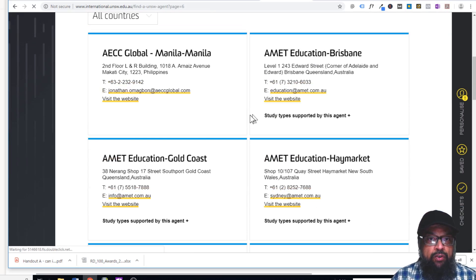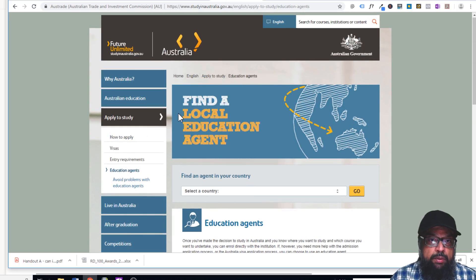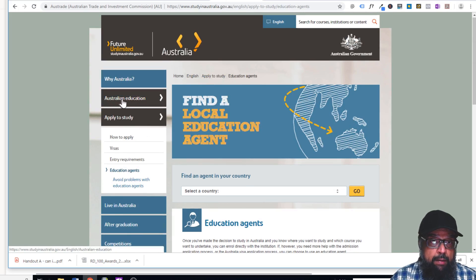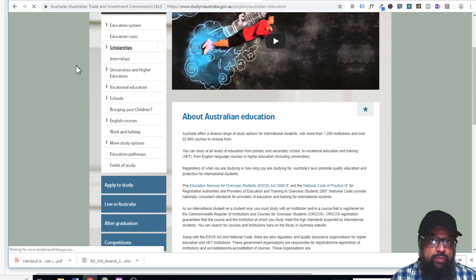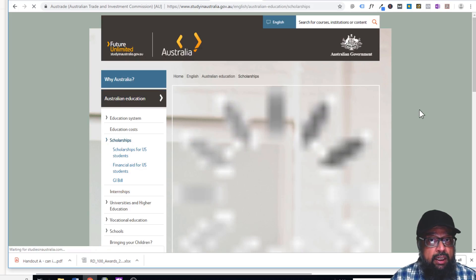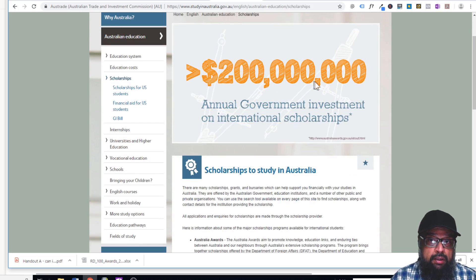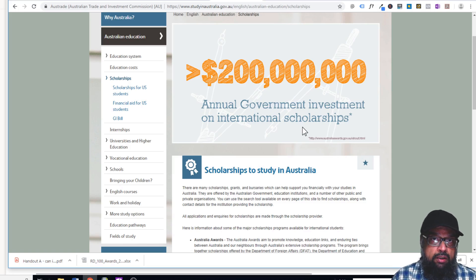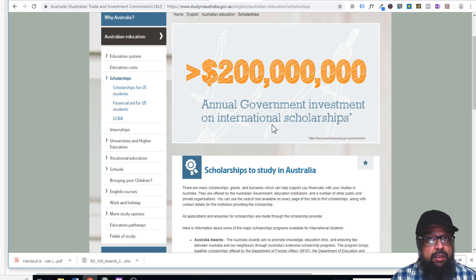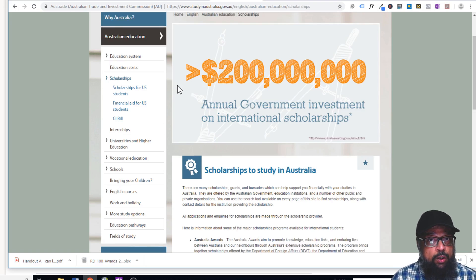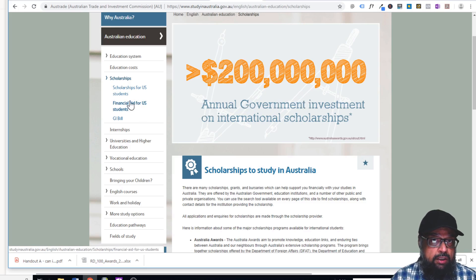Hopefully you will find someone from your own country in that list. The second important tab is Australian Education. If you click on Scholarships, you will see that these scholarships are for international students. The annual government investment in international scholarships is a huge number. You have to make sure you are looking for international scholarships only, because most scholarships are for local students and are hard to find otherwise.